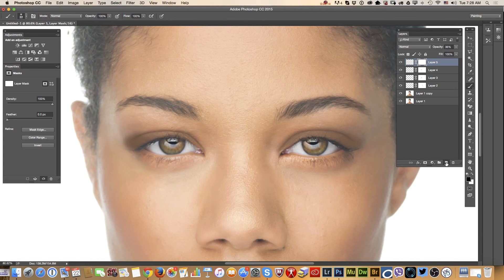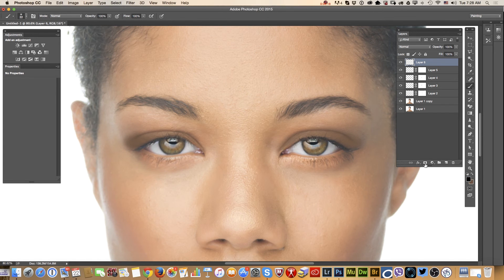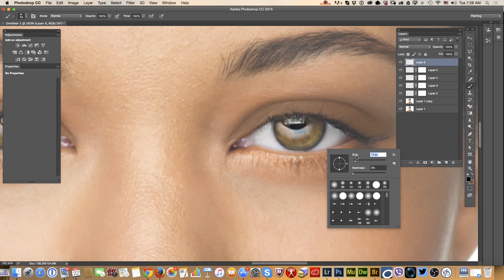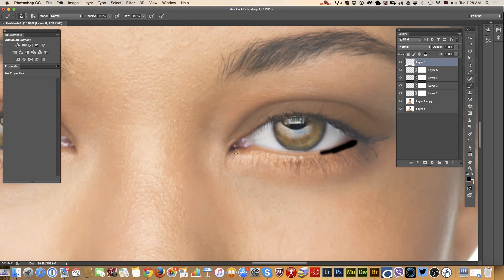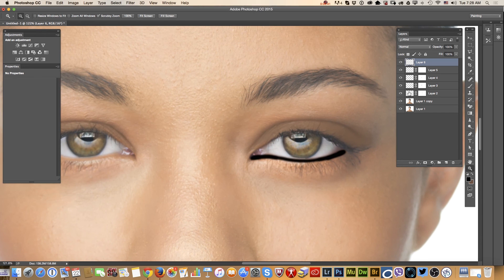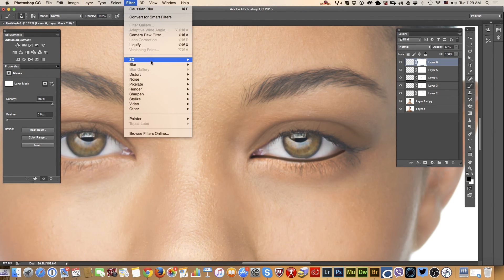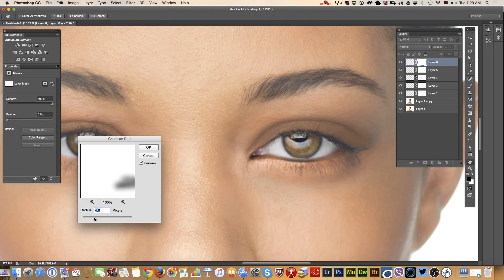Now I will create another empty layer and use black color with a small brush size. I will paint the eyeliner as an extra step. I will bring the layer opacity down, apply a layer mask, and erase and paint out some parts of her eyeliner. Again I will use a blur filter but with a small radius.